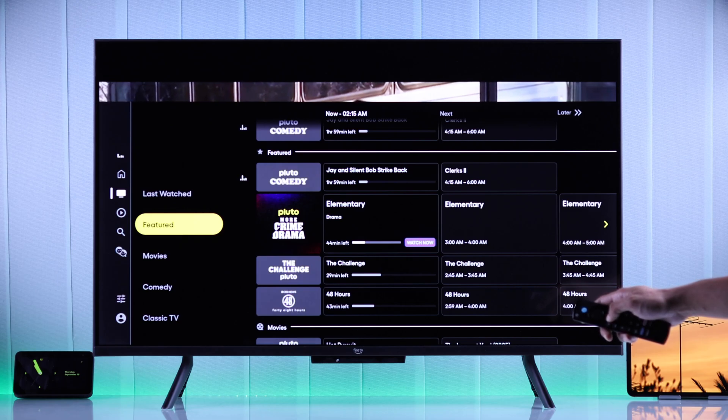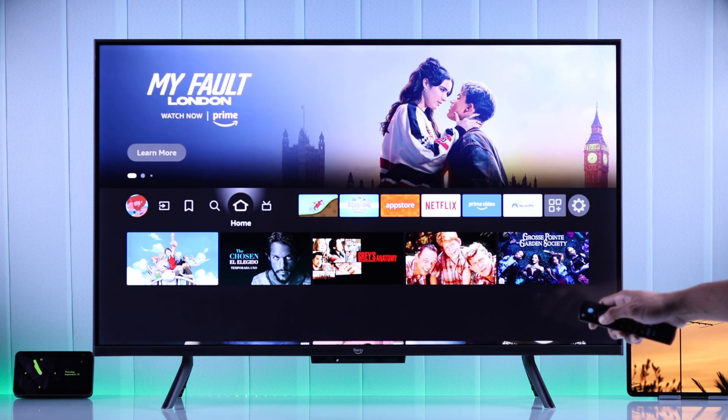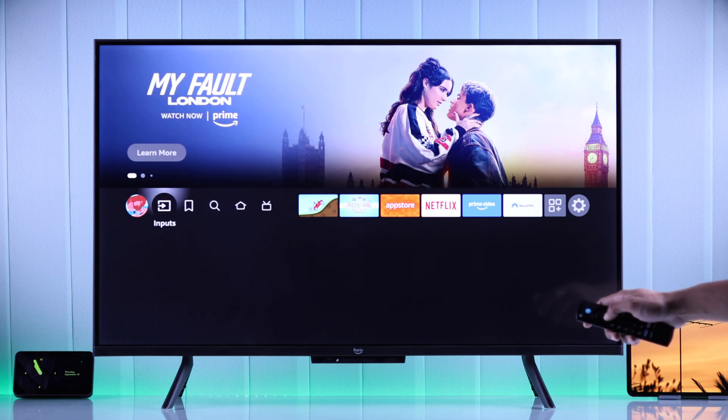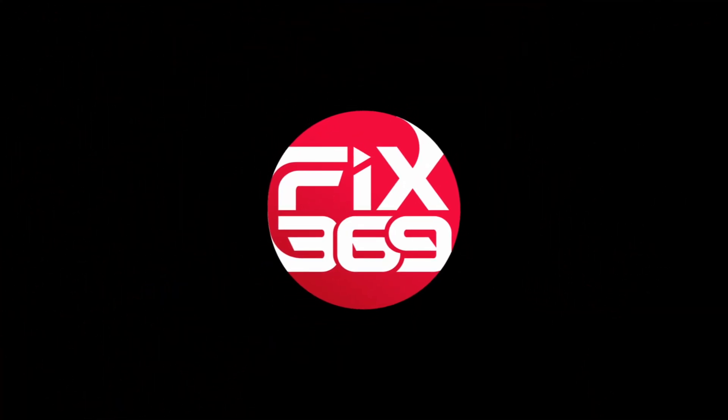And that's how you can scan for TV channels and watch regular TV on your Amazon Fire TV. If you found this helpful, you can drop a like and subscribe for more.